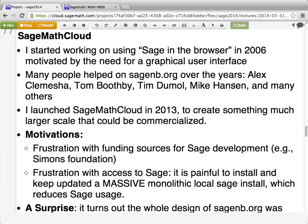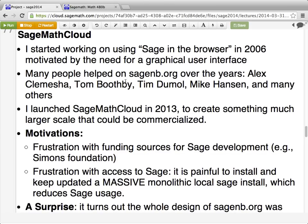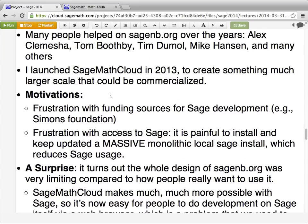Many people over the years contributed a lot of work on a website called SageNB.org's Sage Notebook, which is included in every copy of SAGE and is the canonical graphical user interface for SAGE. Tim Dumoulins probably did the most on the Sage Notebook — he was a 16-year-old high school student in the Philippines who just started working a lot on it. Tom Boothby was an undergrad here, Alex Klemashaw, Mike Hansen was a grad student here, and so on.